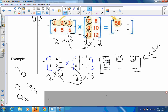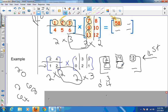Now moving to the second row: for row two, column one, I use the second row of the first matrix and the first column of the second: one times one plus two times zero equals one. For row two, column two: one times three plus two times two equals three plus four, which is seven. For row two, column three: one times three plus two times one equals three plus two, which is five.